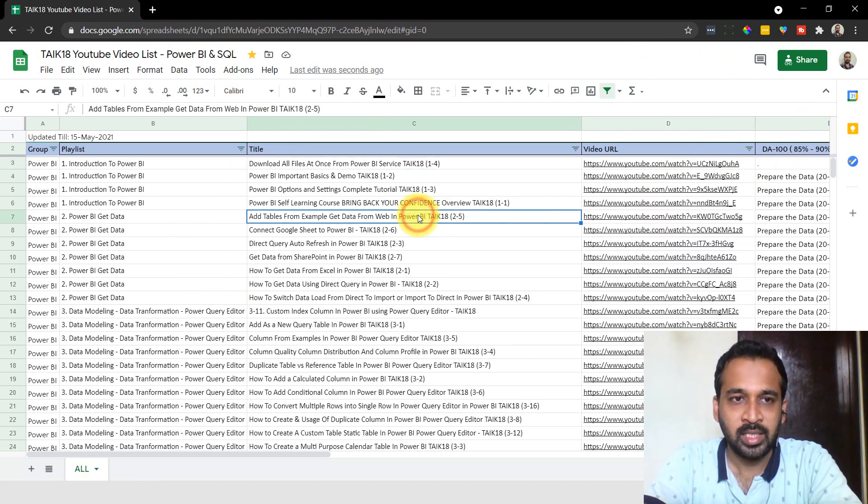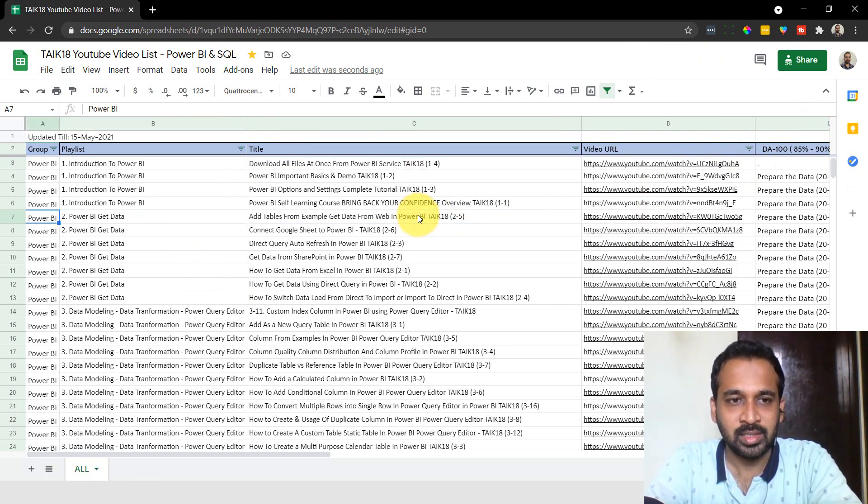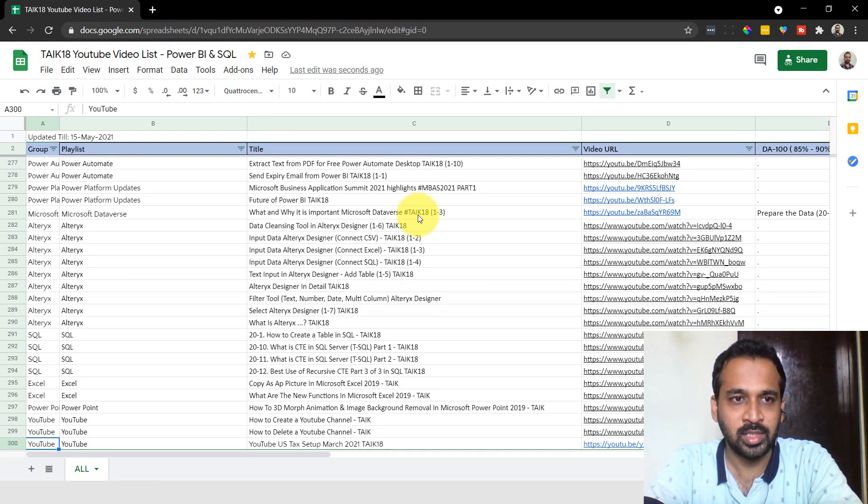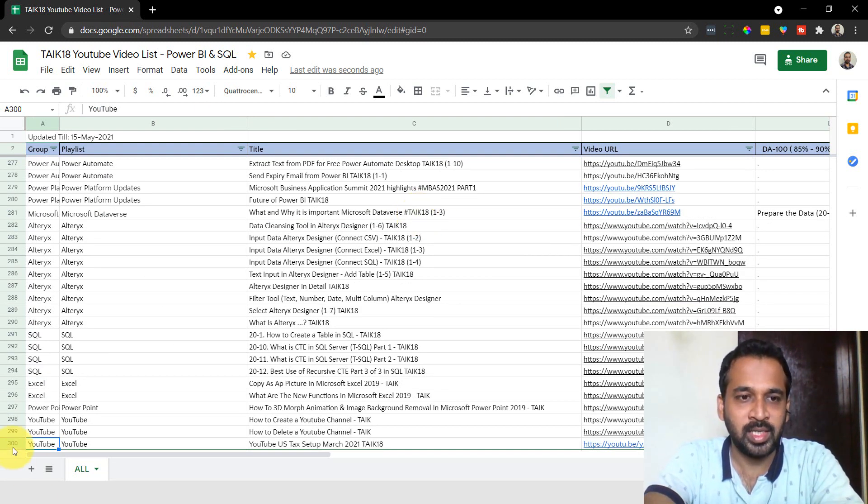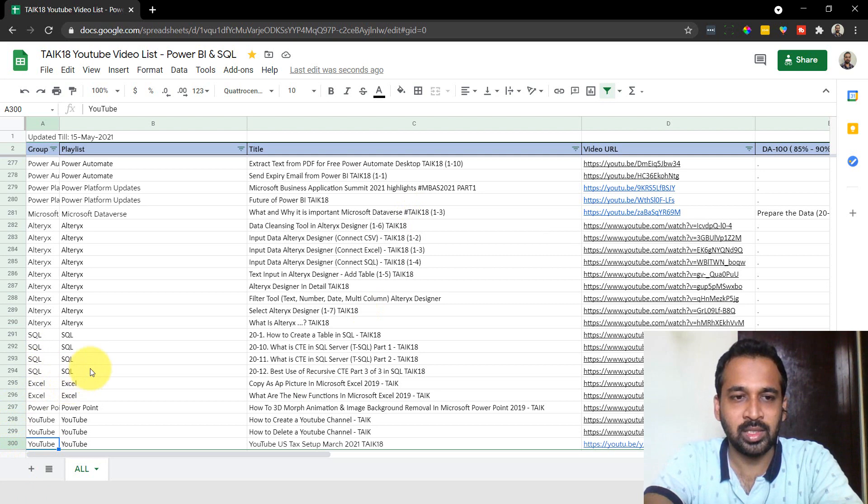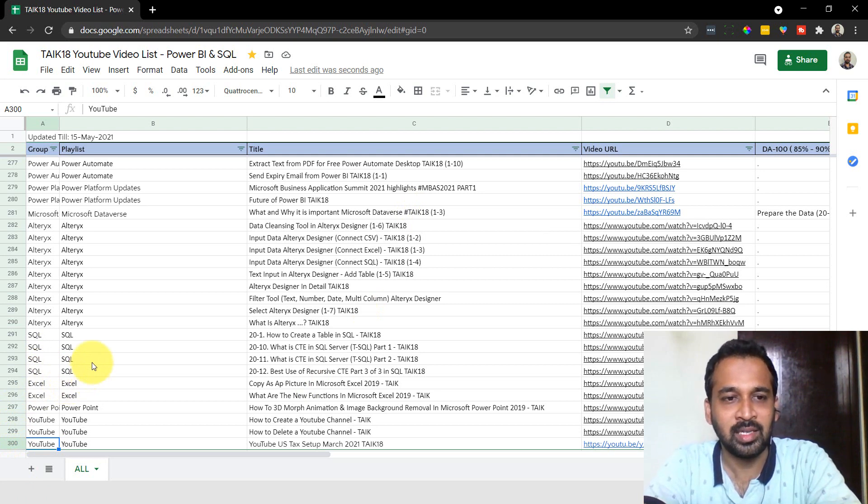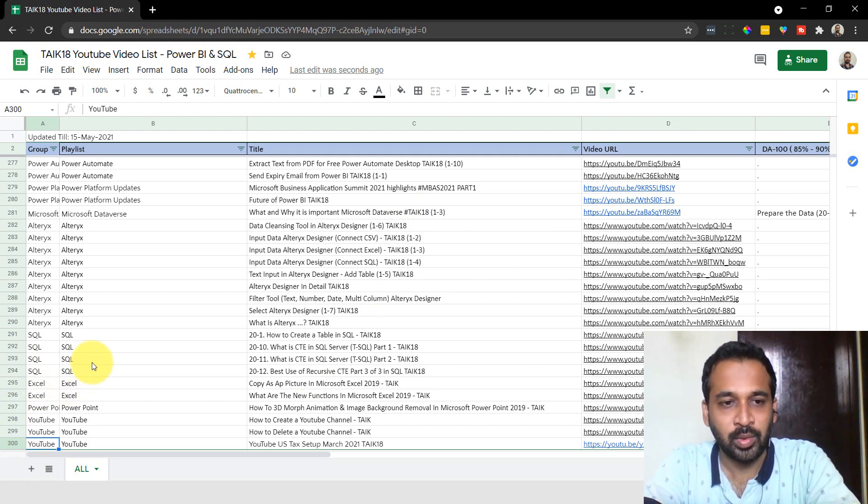So here, what I've done - not only Power BI is covered, but also Alteryx, Power Automate, SQL, Excel, and Power Apps as well. I'm going to cover Power Apps and Power Automate in the future.